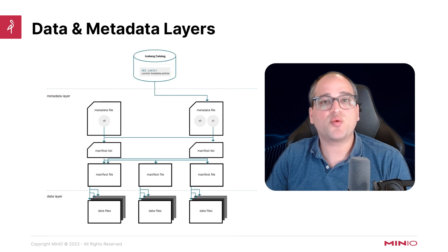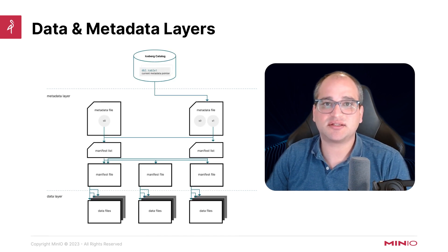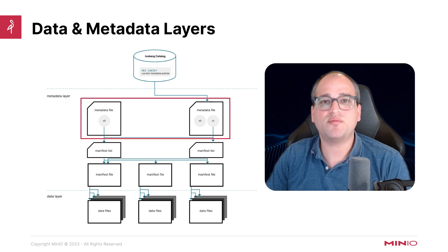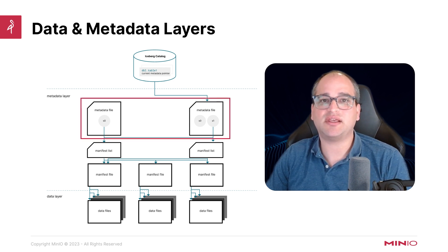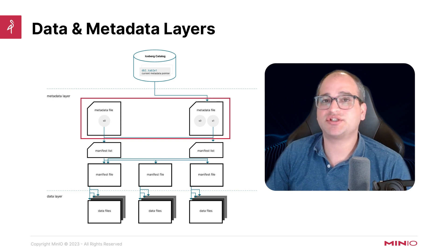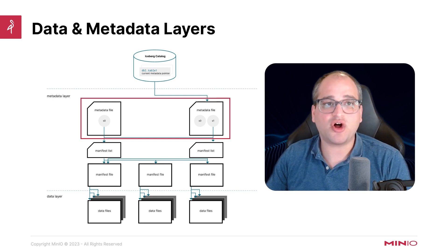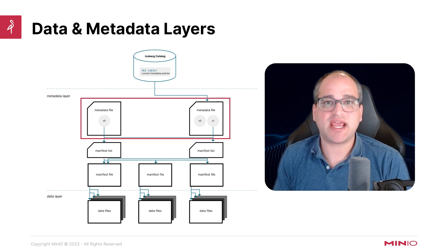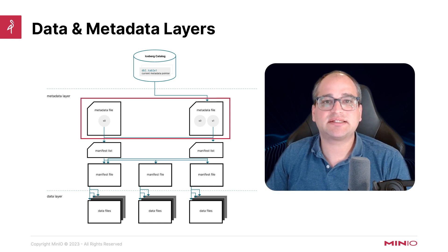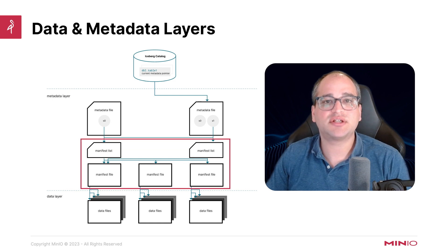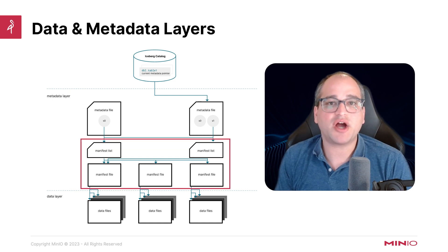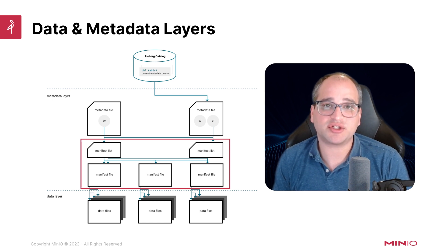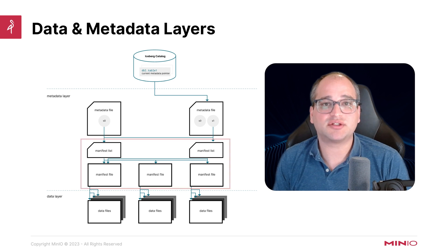So in practice, every time we make a change to our table state, we're really just making a new metadata file. This metadata file is going to list the updated schema, the partitions, the manifest files, whatever it is we changed. The snapshots, and recall that snapshots are just point-in-time representations of that table, those are going to be listed inside these separate manifest files. And each of those is going to point to anywhere from hundreds to even thousands. It's not uncommon in a production cluster, in a production data lake, of underlying parquet files.